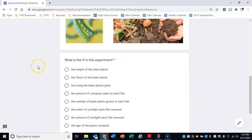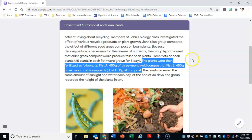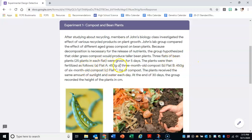Our first question is: what is the independent variable in this experiment? Remember that the independent variable — the I in IV — means 'I changed something.' So think: what did I change in this experiment? If we go back to the scenario, members of John's biology class investigated the effect of various recycled products on plant growth. Looking at the three different flats, in flat A we had three-month-old compost, in flat B there was six-month-old compost, and in flat C there was no compost.